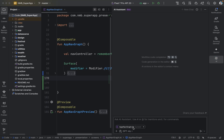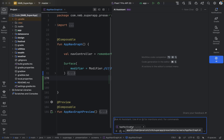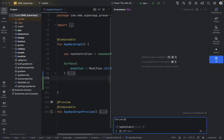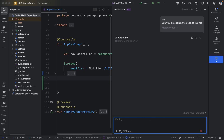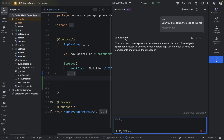We can also notice that the currently open file path is added here. Let's try to interact with the AI assistant and ask our first question: 'Can you please explain the code of this file?' Let's see how the AI assistant will respond.